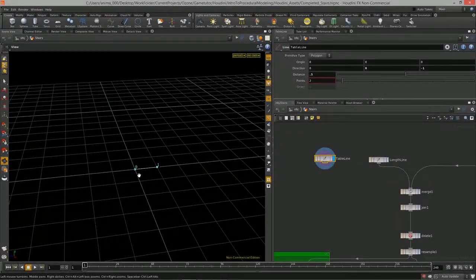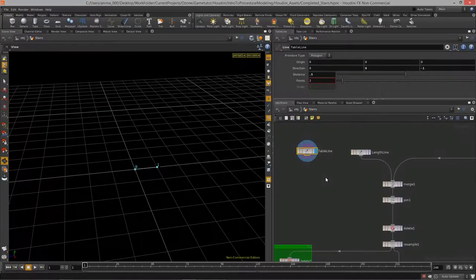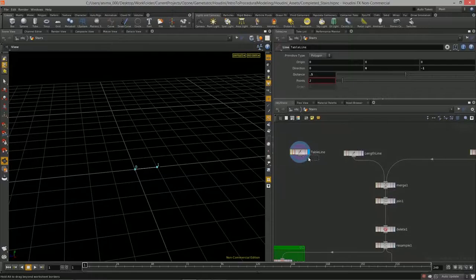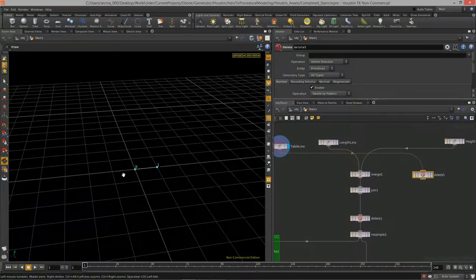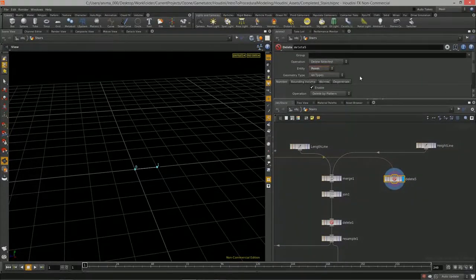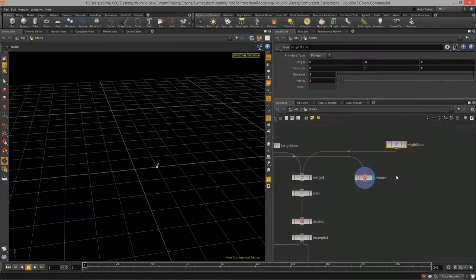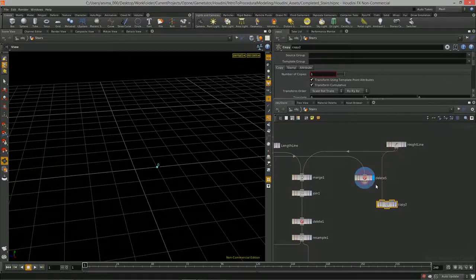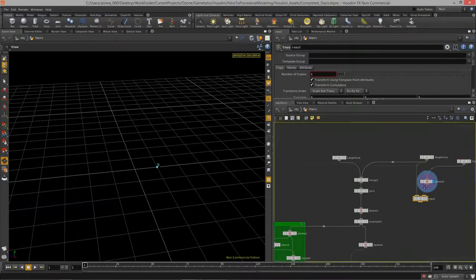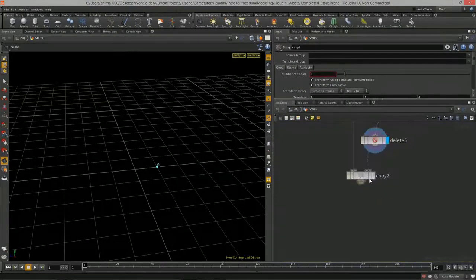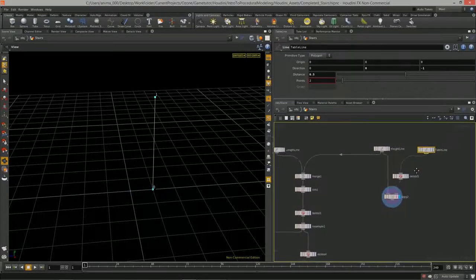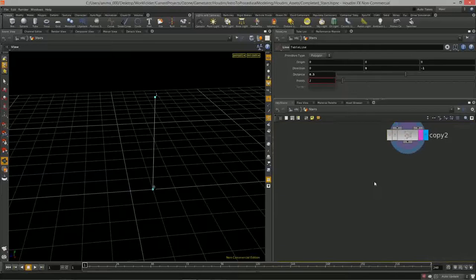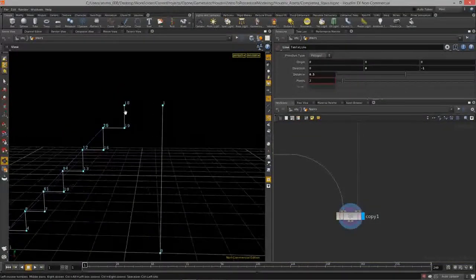Users will be able to define the length of that table line. I'll delete point zero from the table line using a delete node set to points, then copy the height line to that deleted point. Now the height line is moved back by 0.5 and I have control over it with the table line distance. If I template the result and turn on the final stairs, we now have the perfect distance.